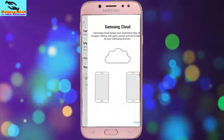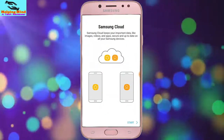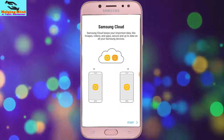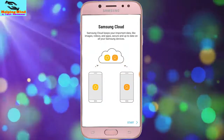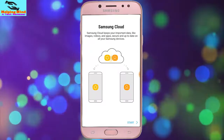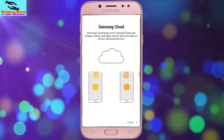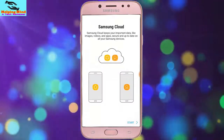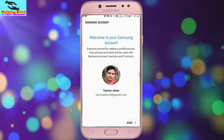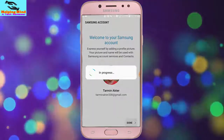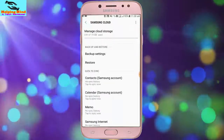Hi viewers, welcome to my channel. I am here to help my viewers enable a Samsung phone with a Samsung account. If we sign in on a Samsung account, we will get free cloud space and we can keep a backup of our phone on Samsung cloud. Now I am going to show you how to create a Samsung account on a Samsung Galaxy Android phone. Keep watching.